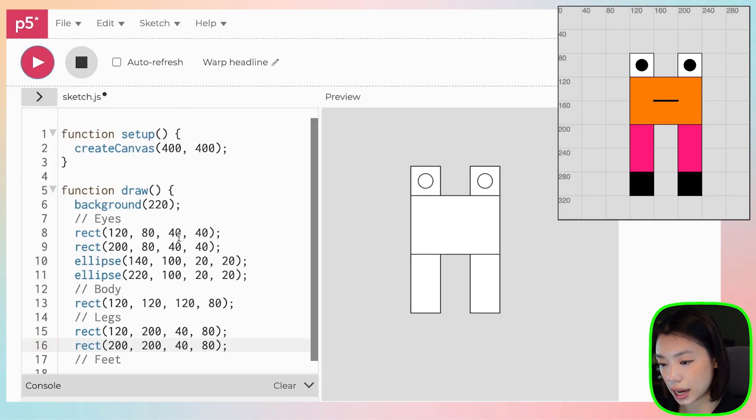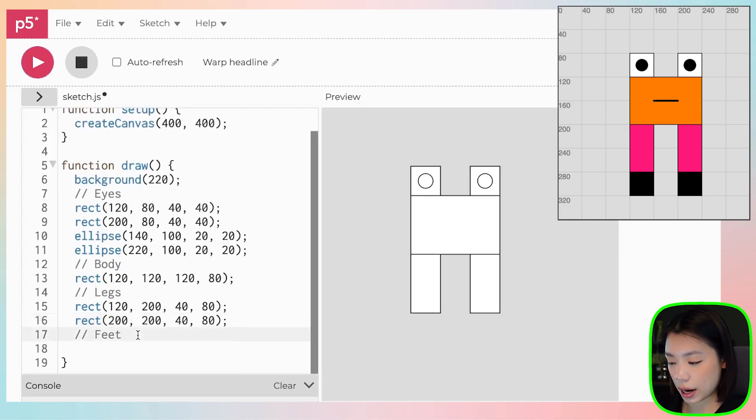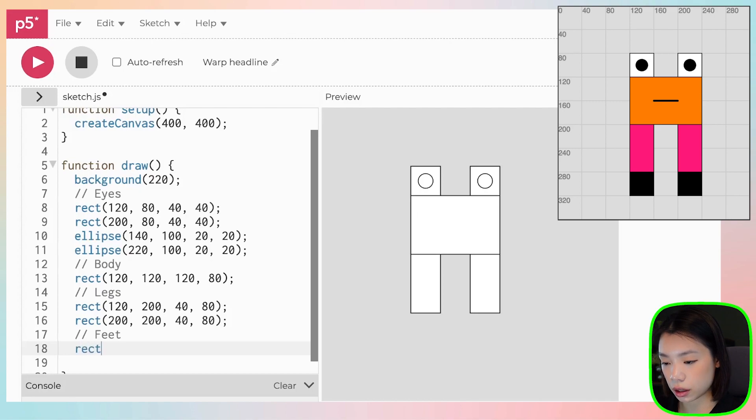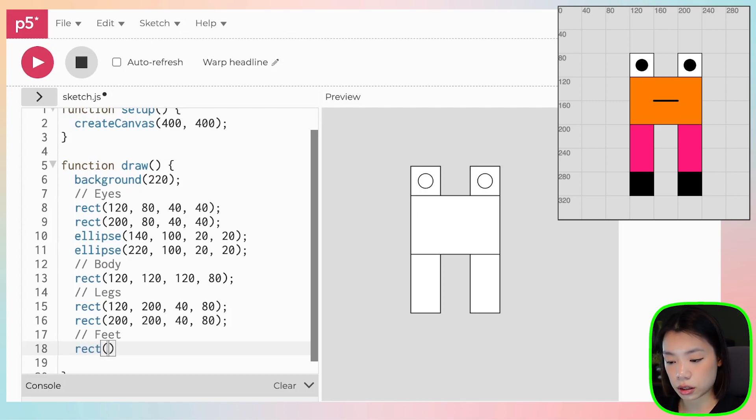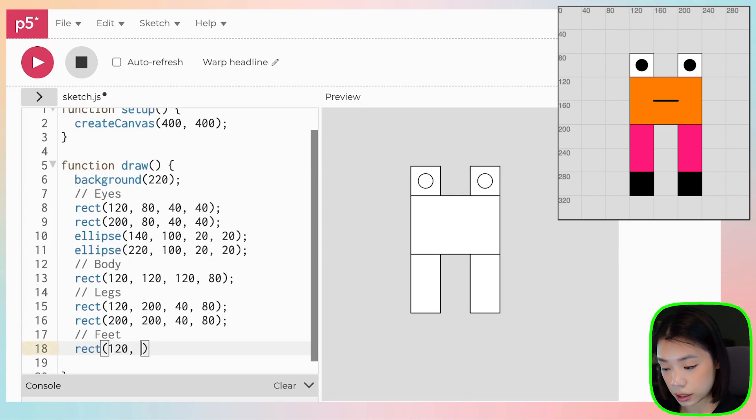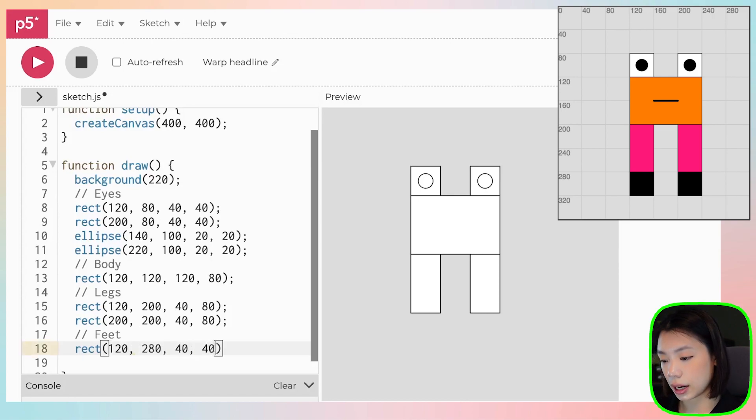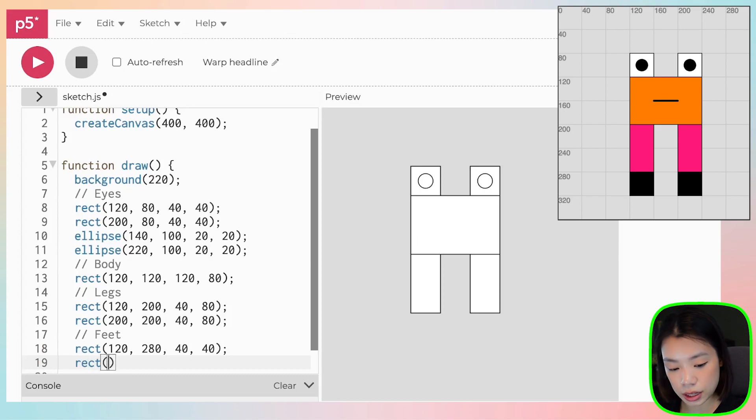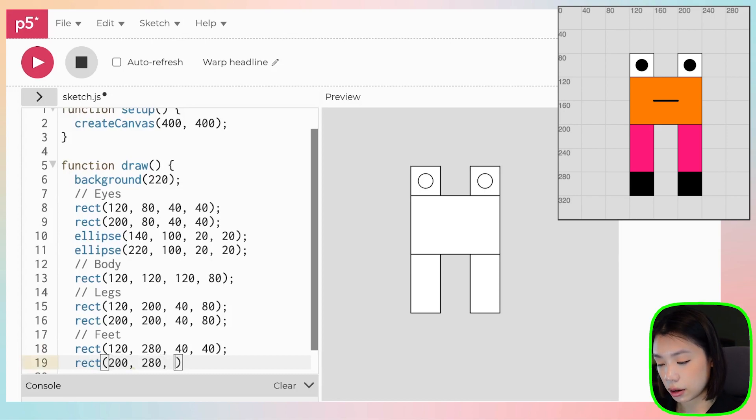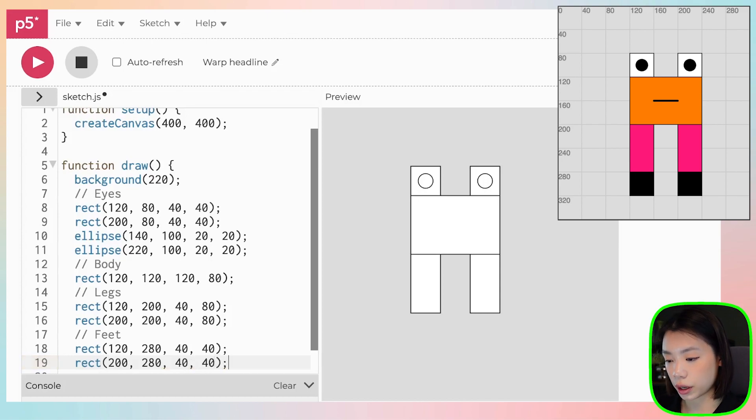Ta-da! So now, the feet is also another two rectangle, right? So the x and y coordinates are at 120 by 280, with width of 40 and height of 40. And the other side is 200 by 280, with width of 40 and height of 40.